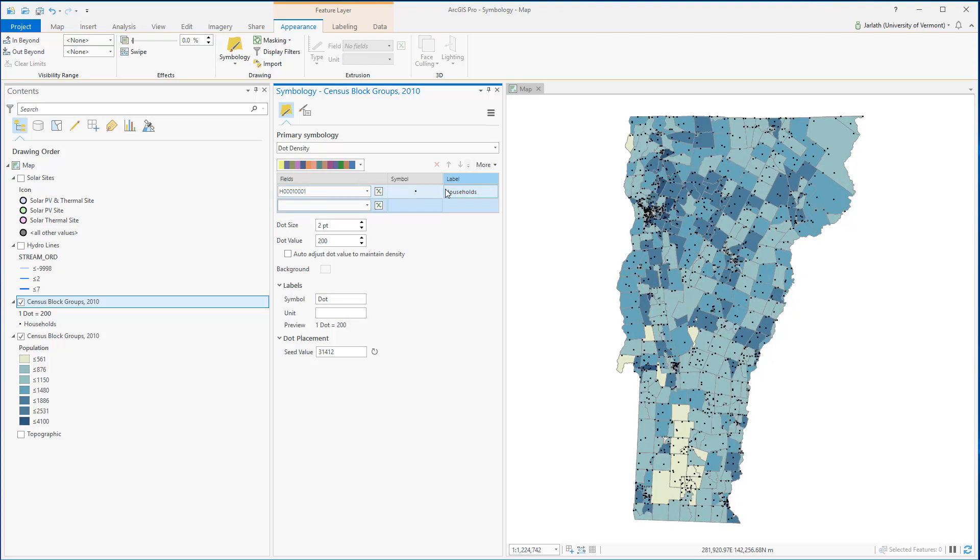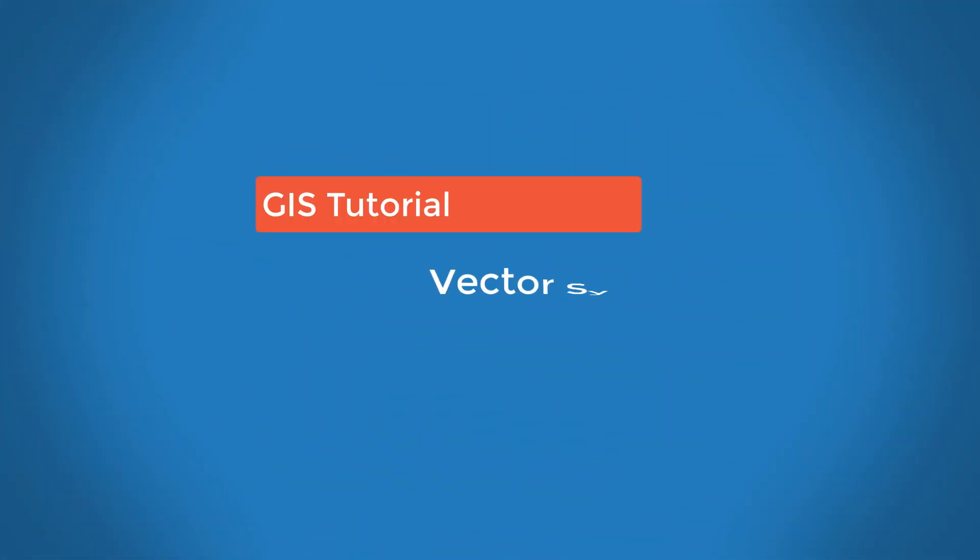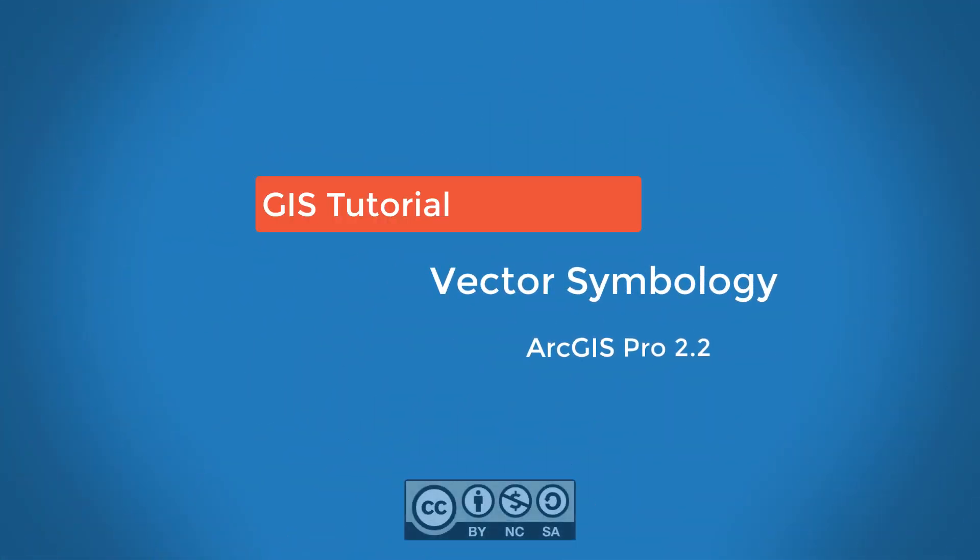Hopefully you realize that once you get the hang of the symbology interface, it's relatively easy to customize your symbology for vector layers within ArcGIS. Always keep in mind it's a good idea to give both the layers and the attributes meaningful names, whether you're working with a project or producing cartographic products.